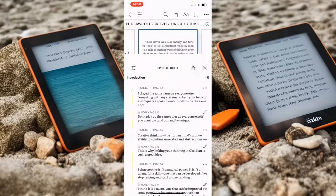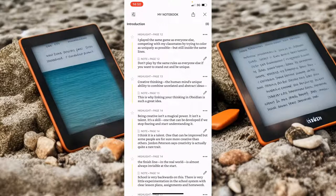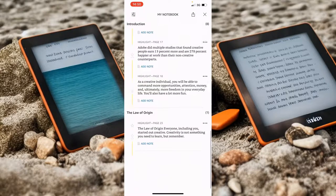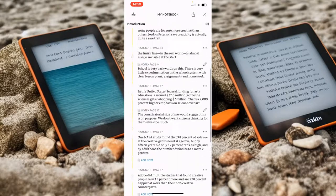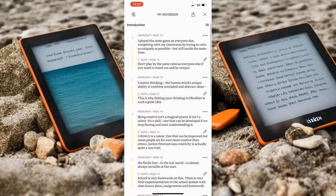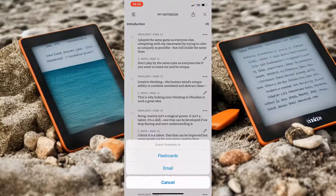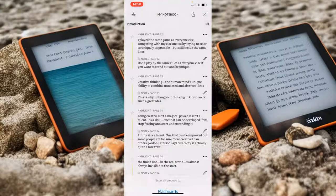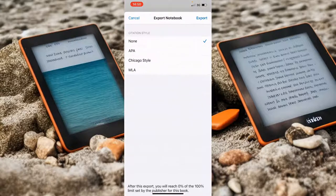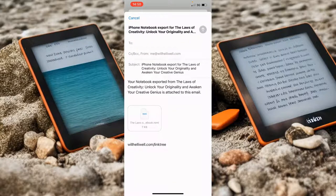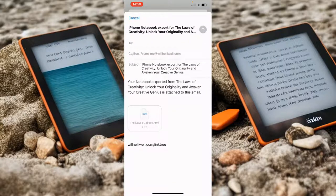So I've tapped the button, now we go up here and you can see I've got highlights and a few of them have got some notes on there. I click the export button up here, I'm going to export it as an email, citation style is none, and when I click export it's going to give me this email here.